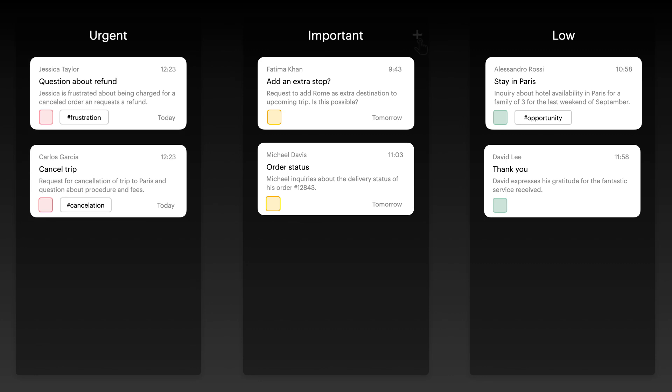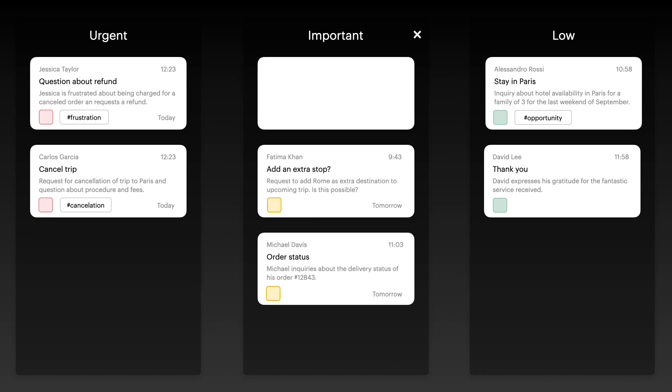Have tasks that aren't tied to an email? No problem. Simply add custom cards to your board and manage everything in one place.